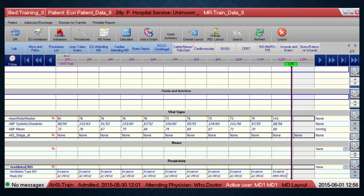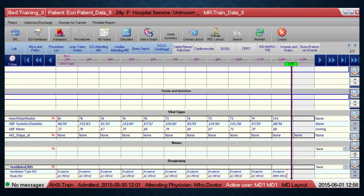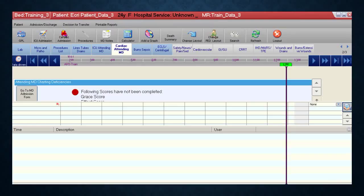Similar to the ICU admission form, the procedure for getting to the CCU forms is similar. You can either click the Cardiac Admission Form button, which automatically opens the cardiac admission form, or click the Cardiac Attending MD tab. The cardiac attending tab shows the button to go straight to the CCU admission form, and also indicates on the right-hand side if any score has not yet been completed.